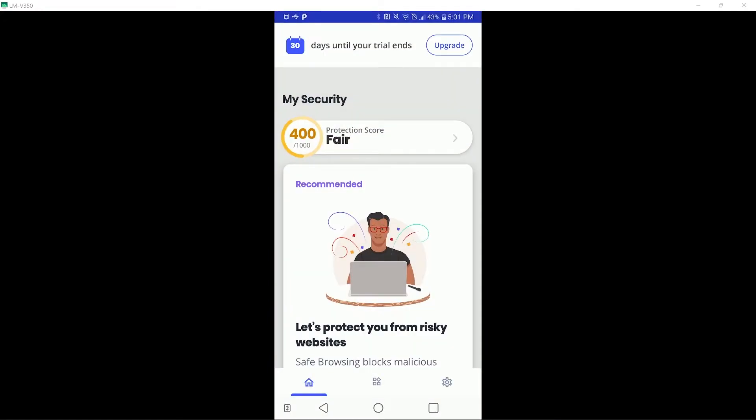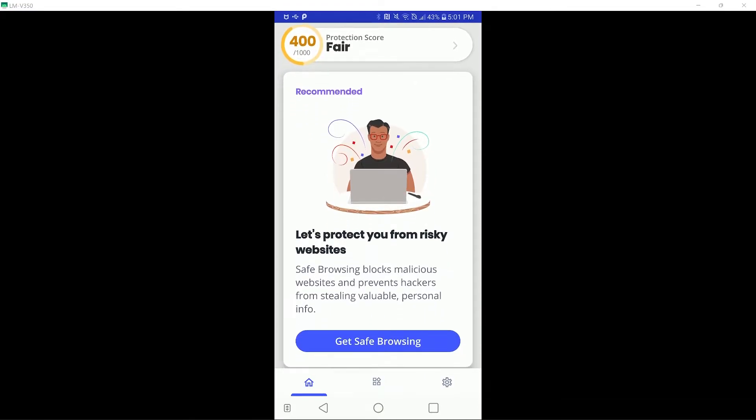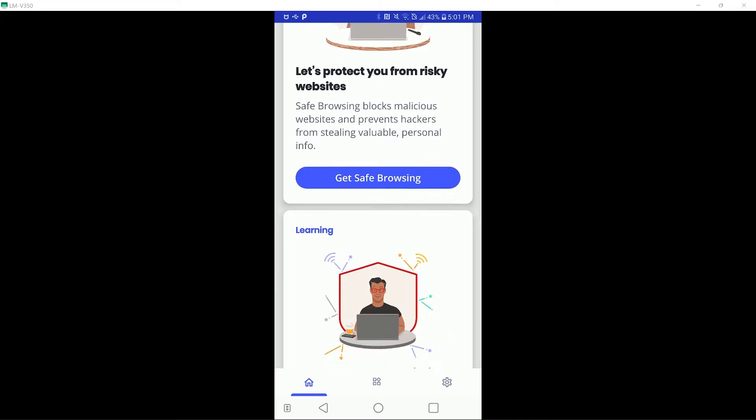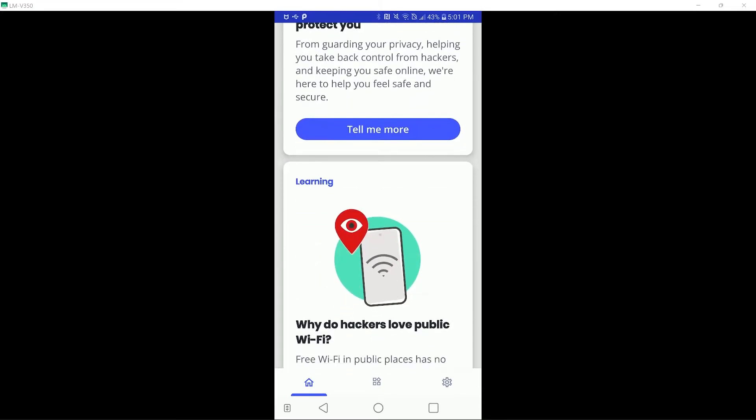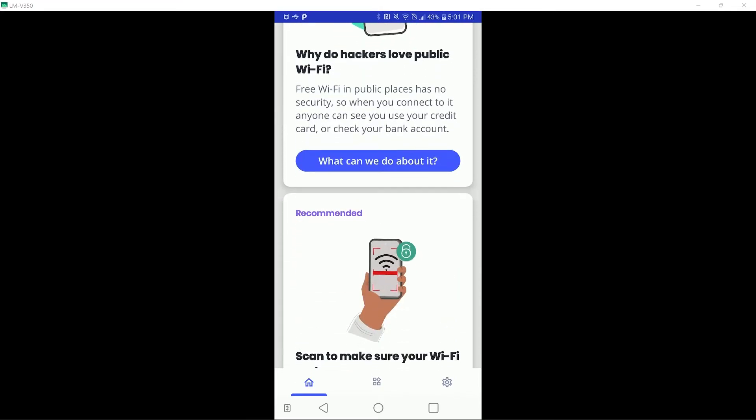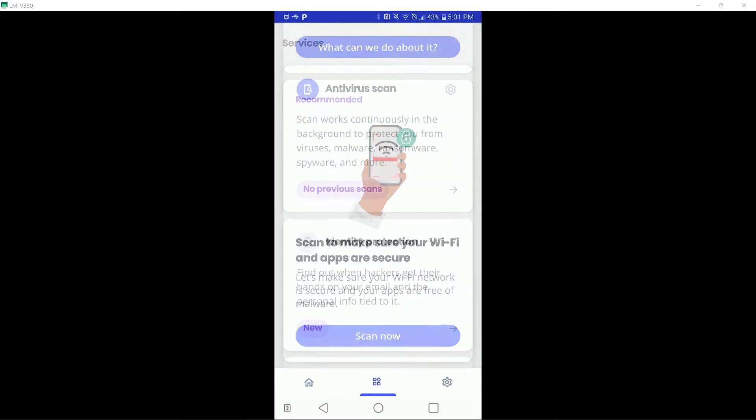I have already opened McAfee to register for a free trial, but I have not changed any settings. As you can see, the user interface is simple, with recommendations and a protection score at the top of the page. This simplicity carries over to the other tabs, as you will see.